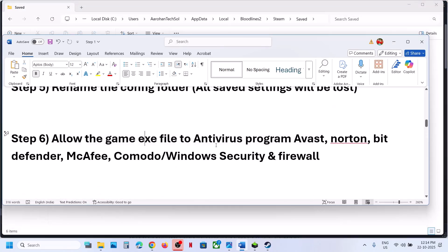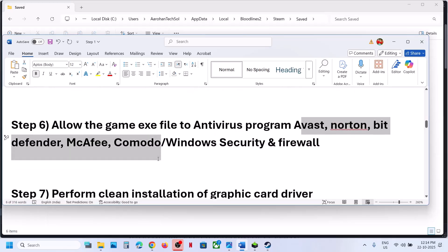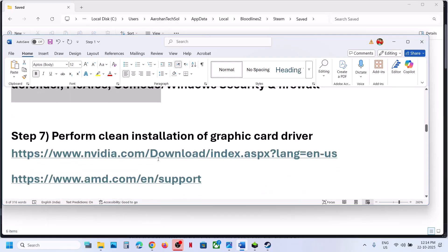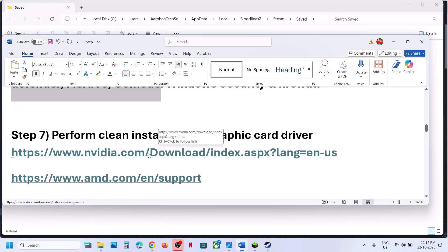Still not working? If you have any third-party antivirus like Avast, Norton, Bitdefender, or McAfee, allow both game exe files through it as well. The next step is to perform a clean installation of your graphics card driver.